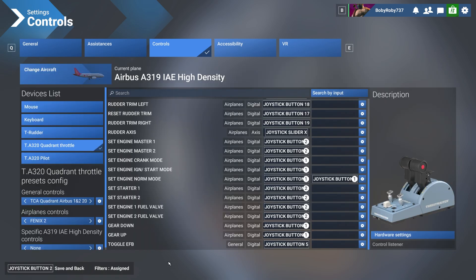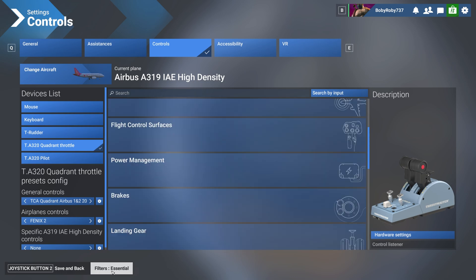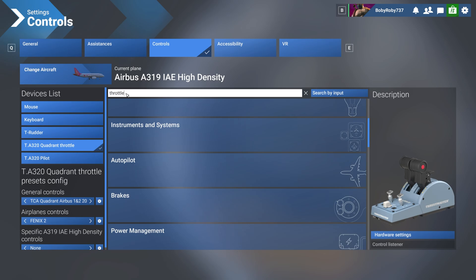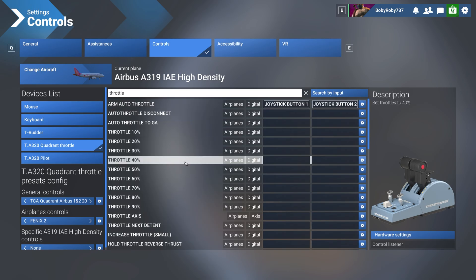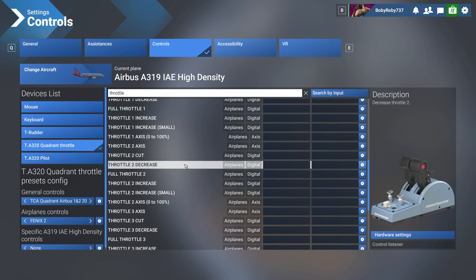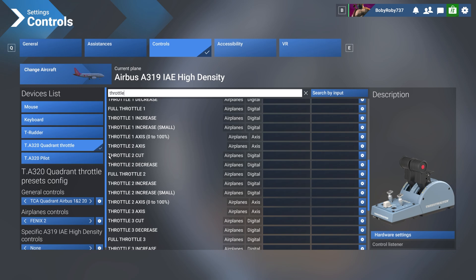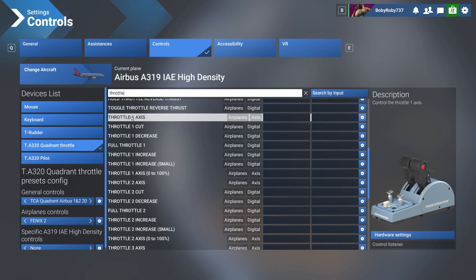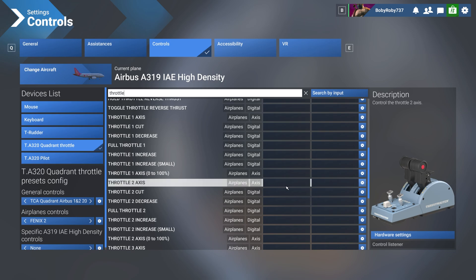Next step is to change the filters to none and go to the search bar over here and type throttle. We are looking for two key binds, which one of them is throttle one axis, which is this one here. And the other one is throttle two axis. We want them to be assigned.